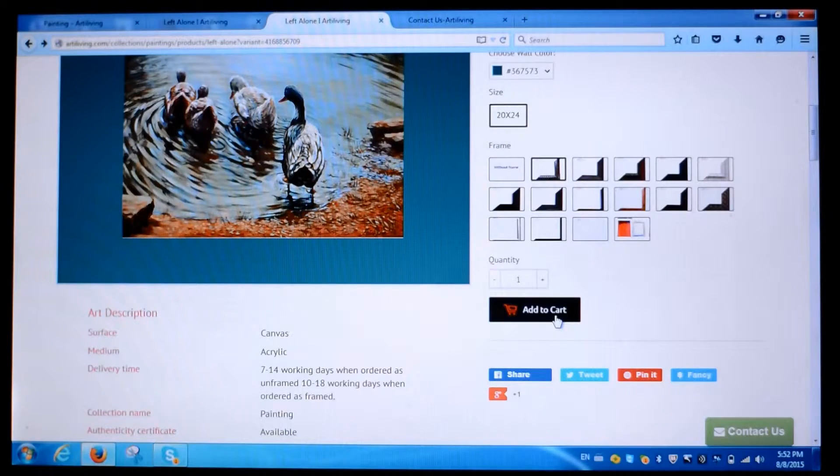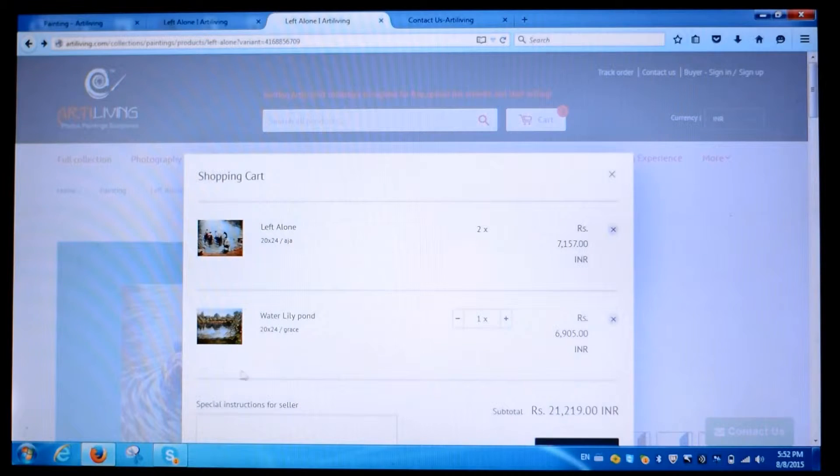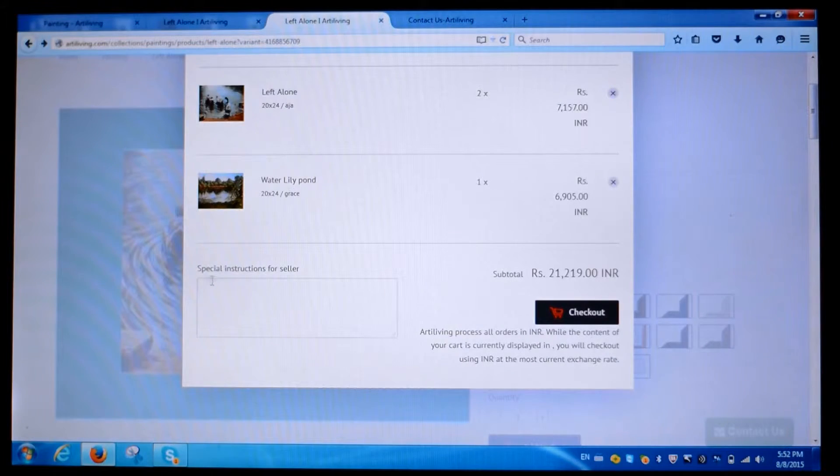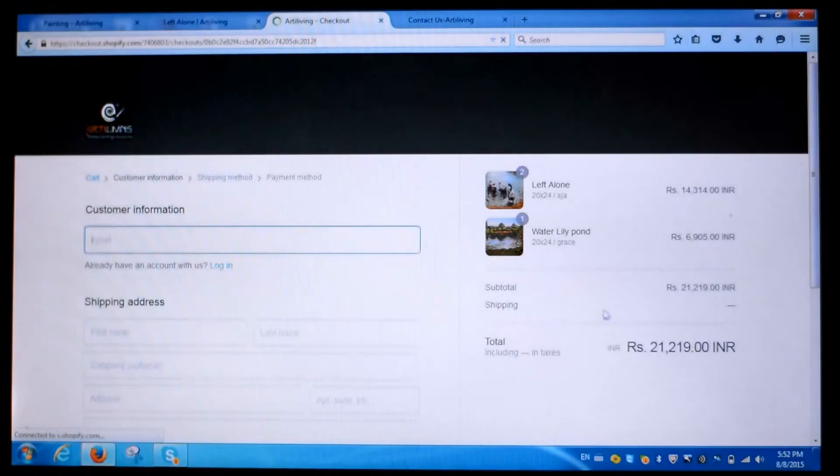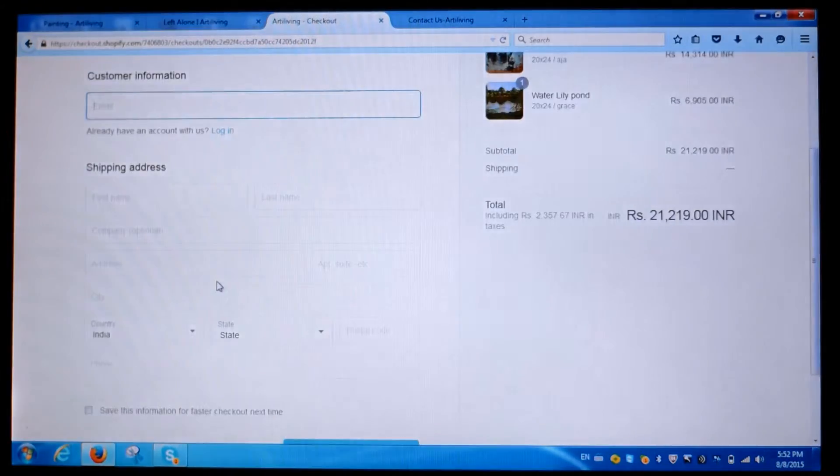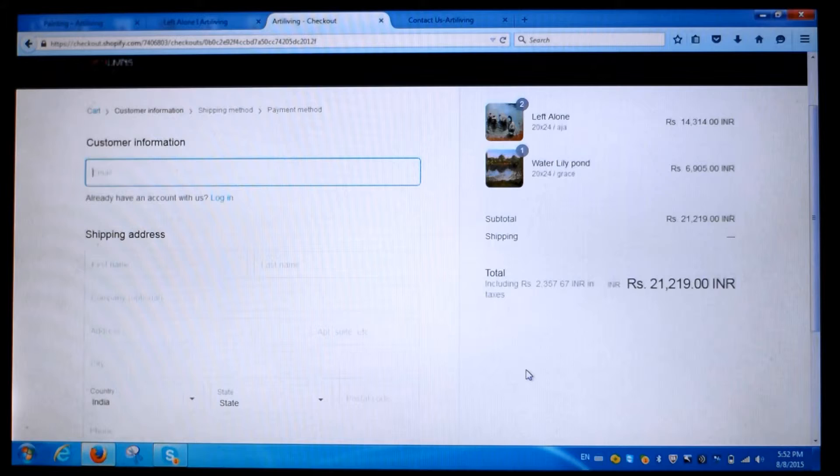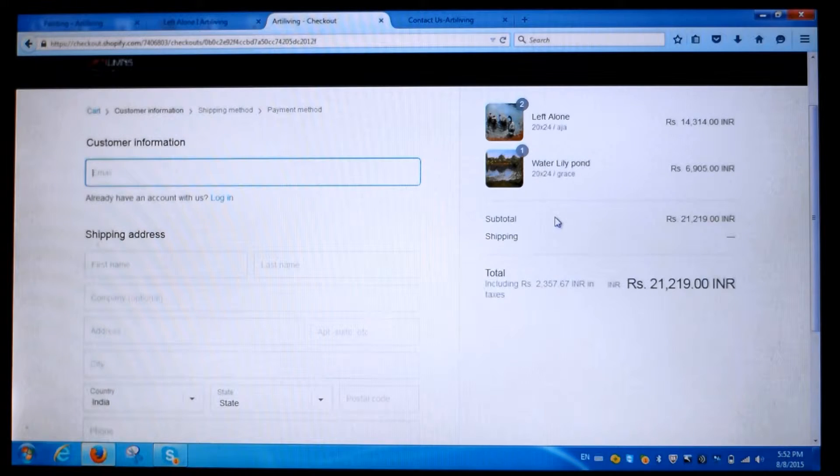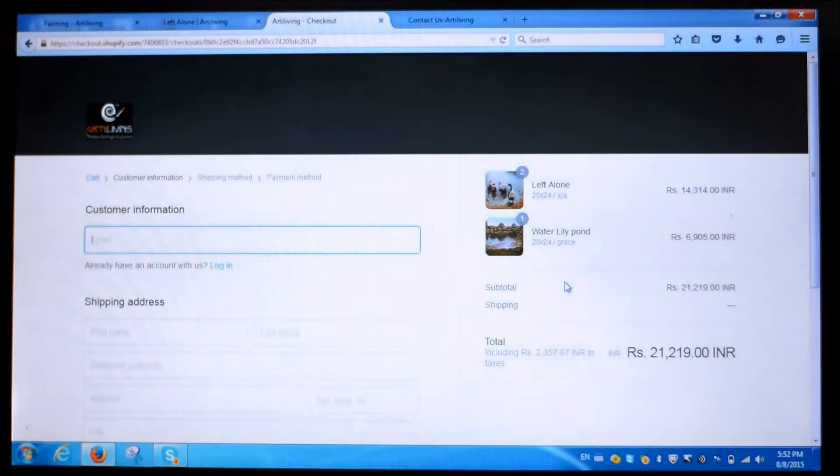If you have any specific instructions to give, please do so and check out. Fill in details, make payments selecting the option you like, and be rest assured that we have bank level security on our checkout and payments.